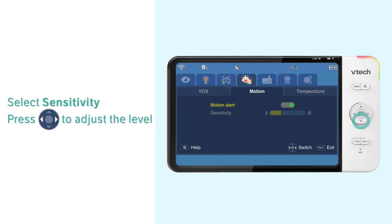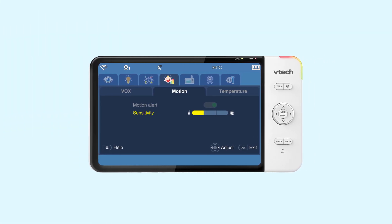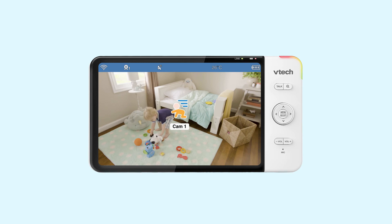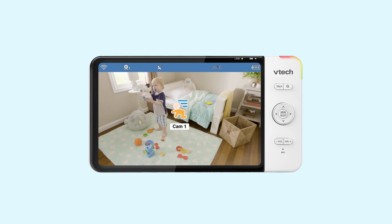Here you can adjust the sensitivity. By default, it is set to minimum. When the motion detected from the camera unit exceeds the level, you get notified with an alert tone and the motion detection alert is shown on the screen.